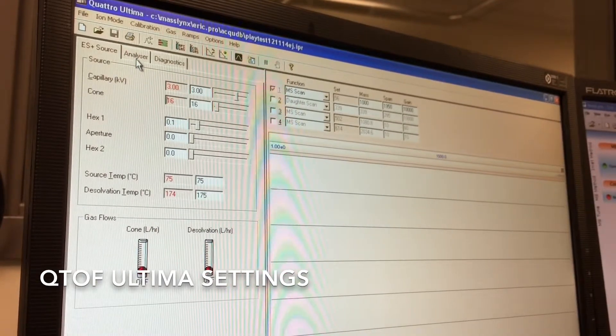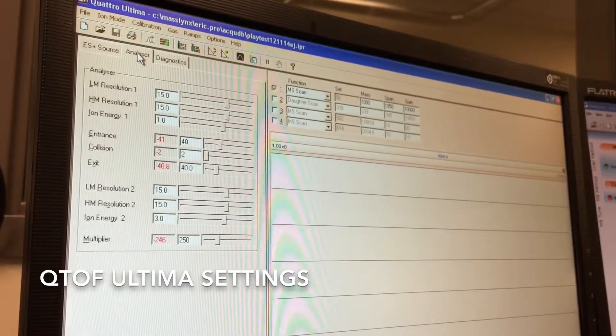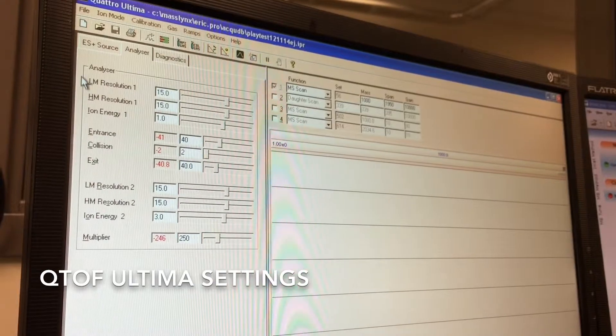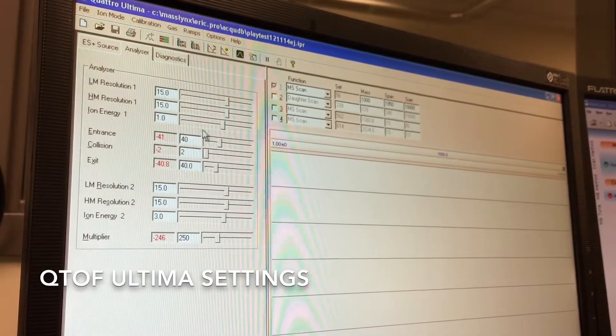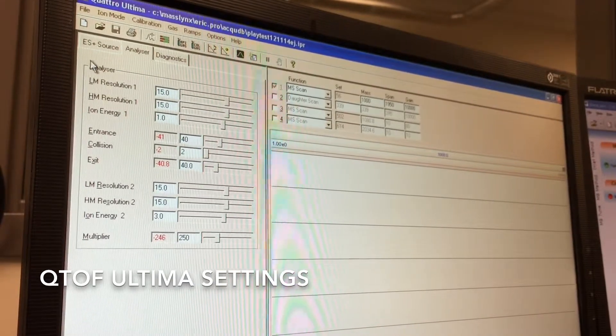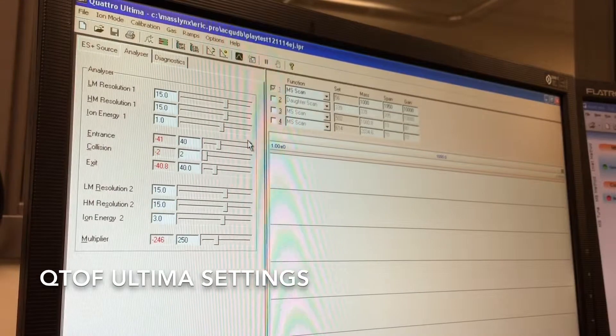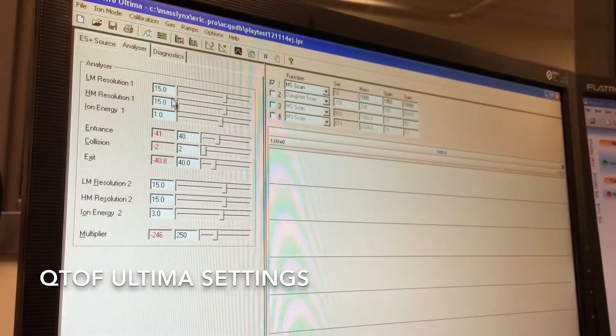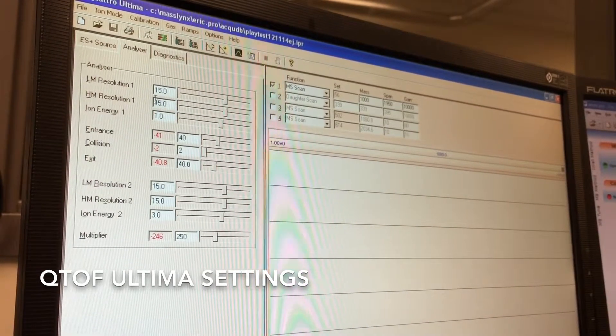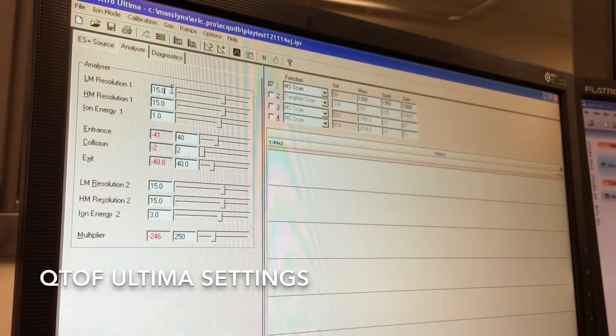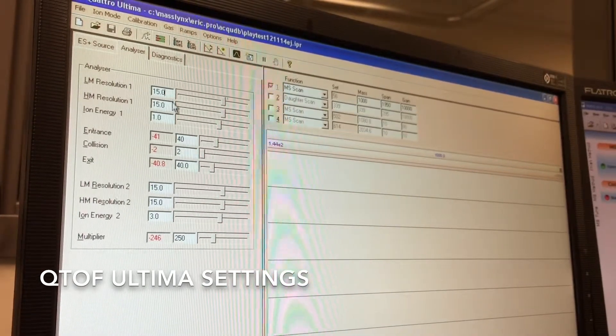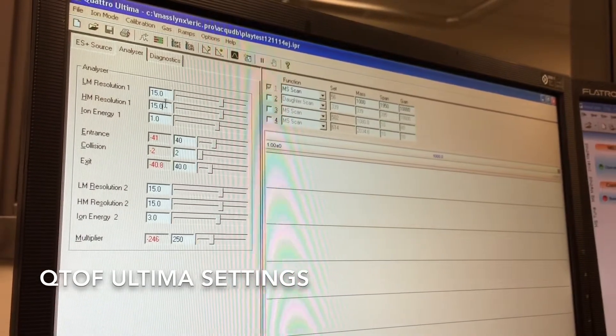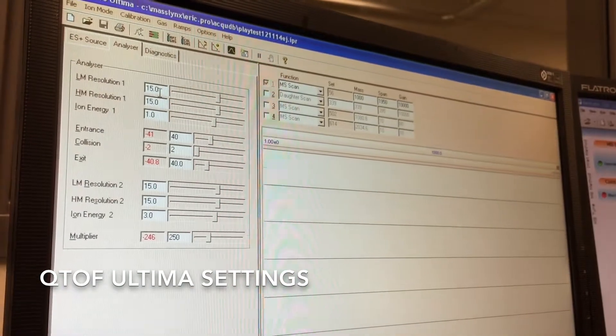The next tab is the only other important tab, the analyzer. This first set of three numbers here will dictate the resolution that you get out of the first quadrupole. If you want to increase or decrease those, you can go up to around 17.5 at a maximum resolution on this particular instrument or as low as 5.